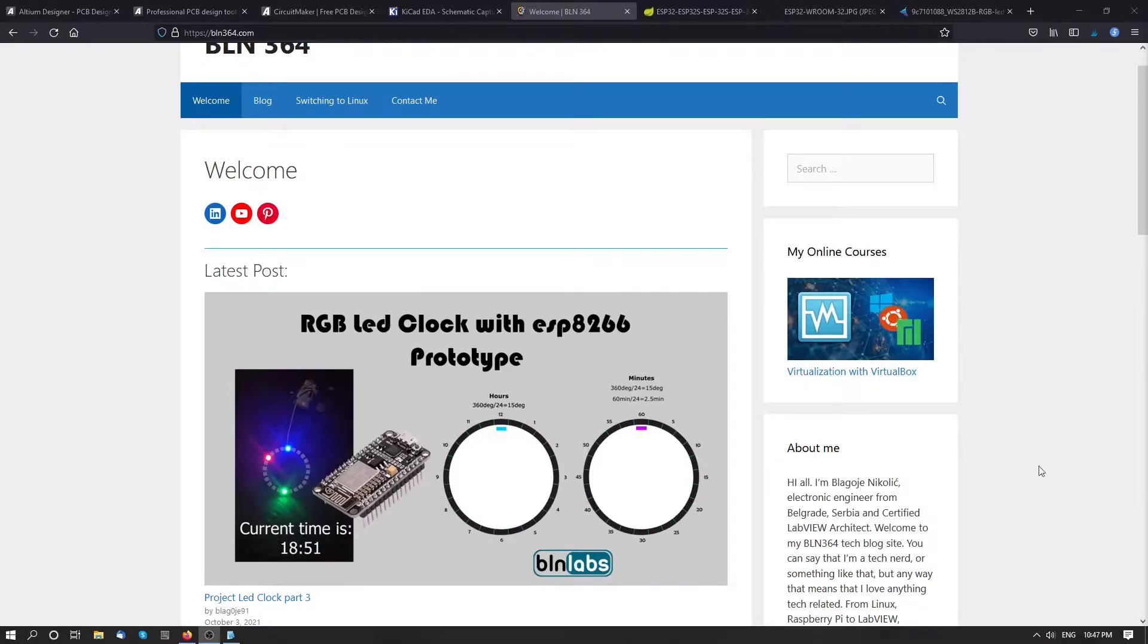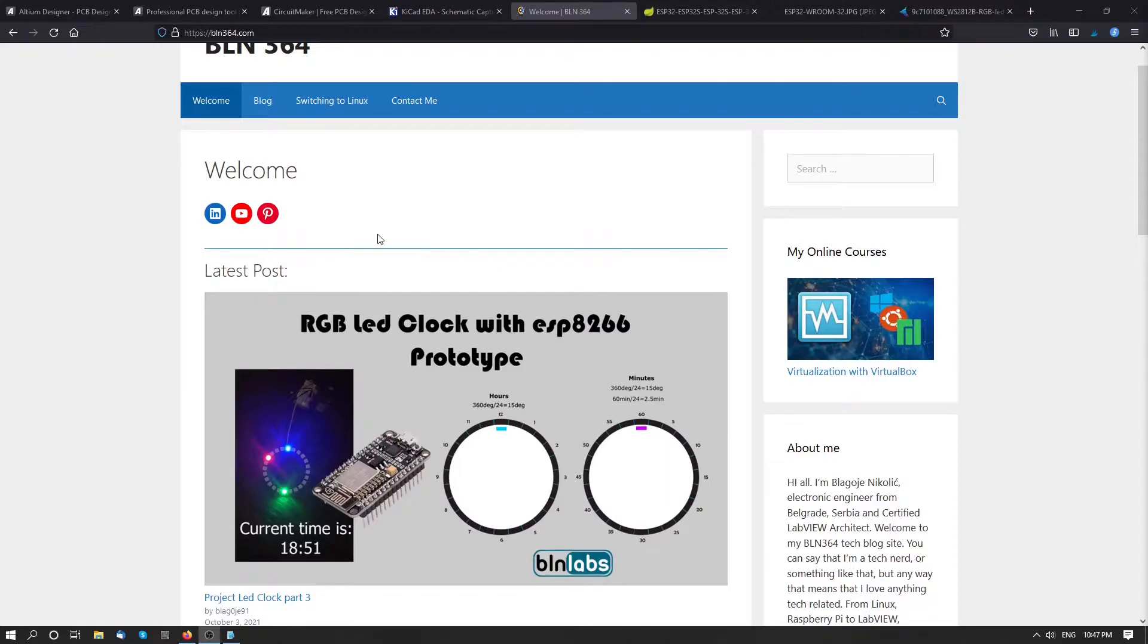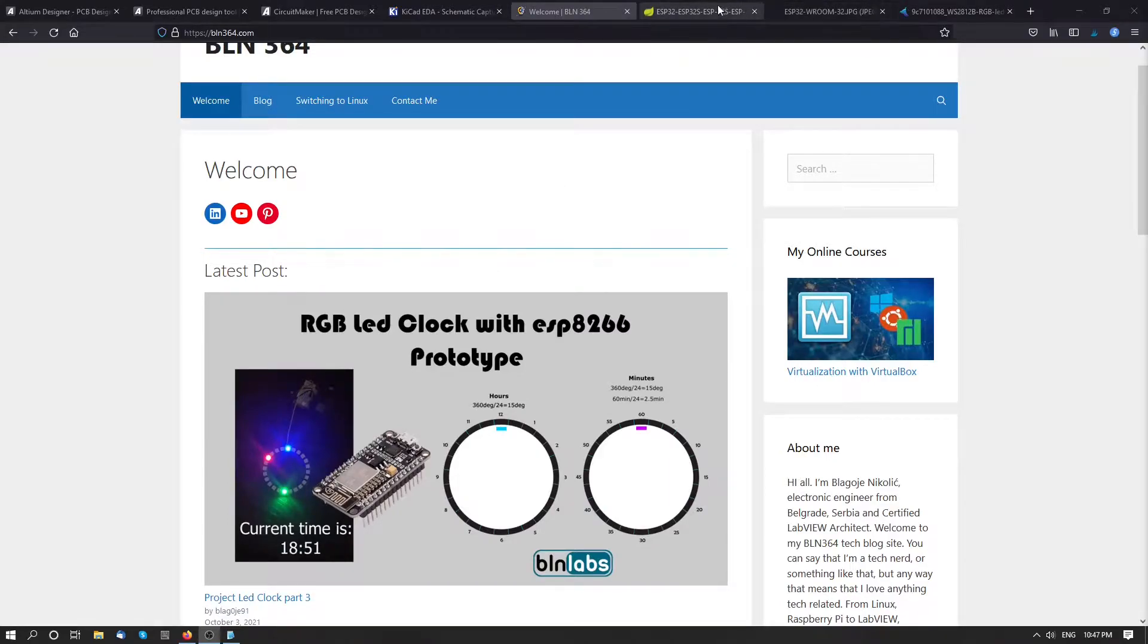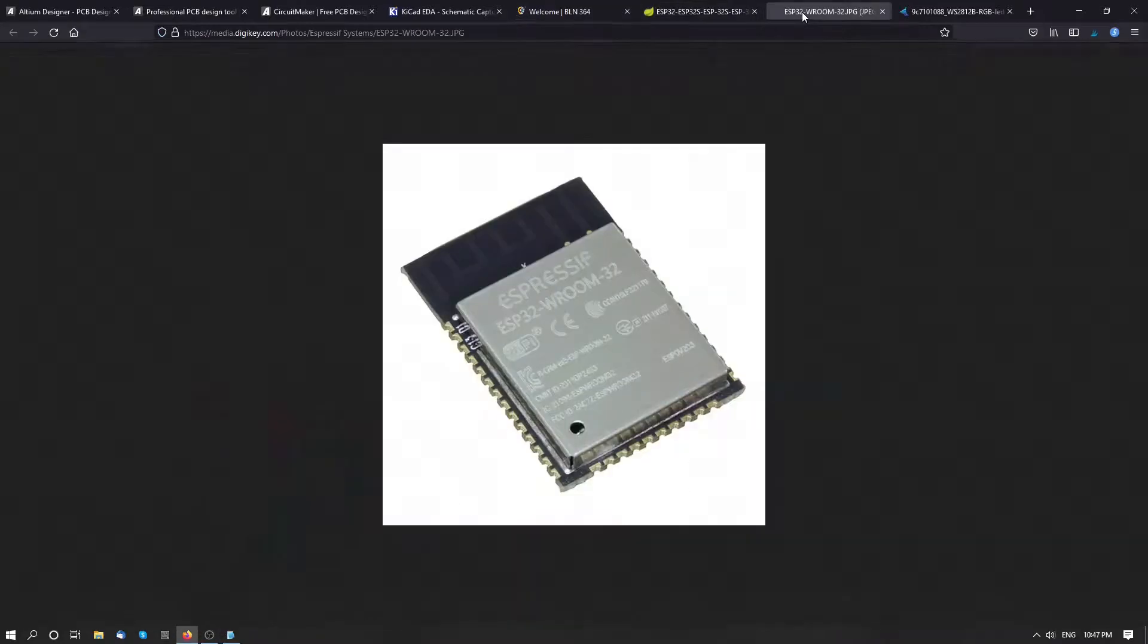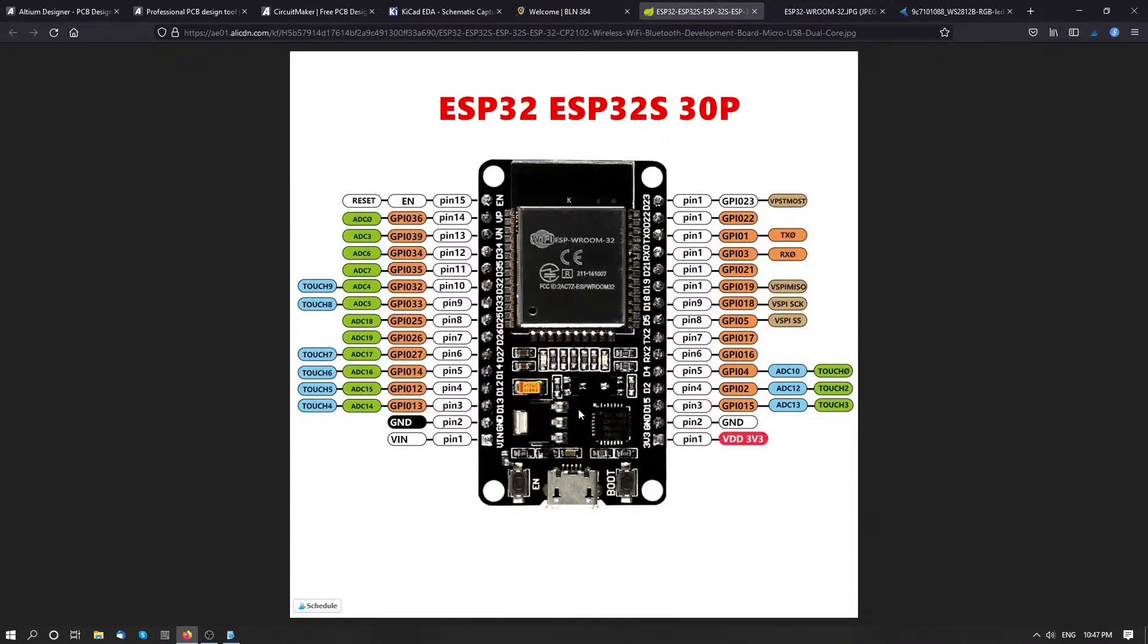I would like to create custom PCB for my RGB LED clock project done with ESP8266. The reason behind that is, for example, I would like to use a regular ESP32 microcontroller instead of an ESP32 microcontroller development board.